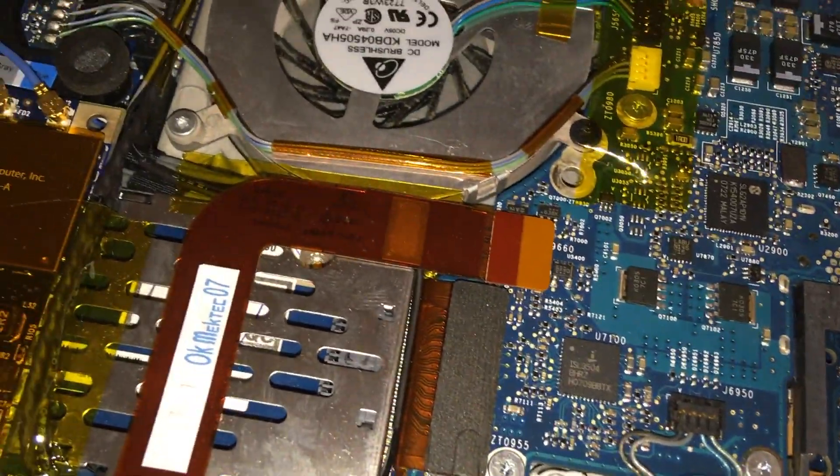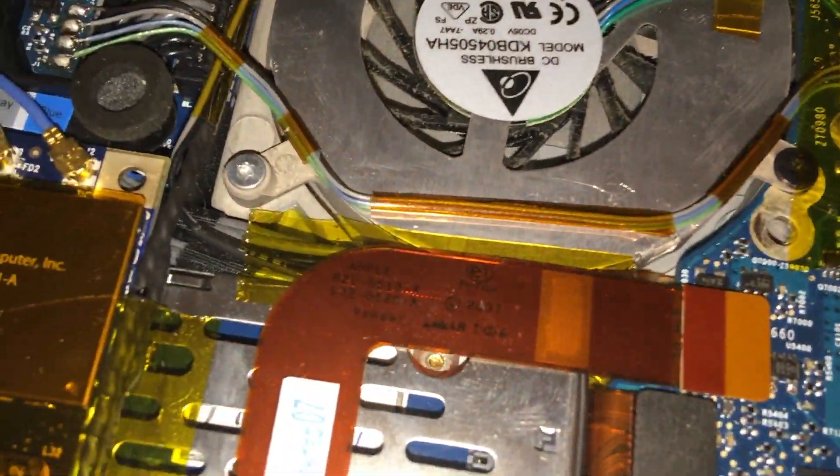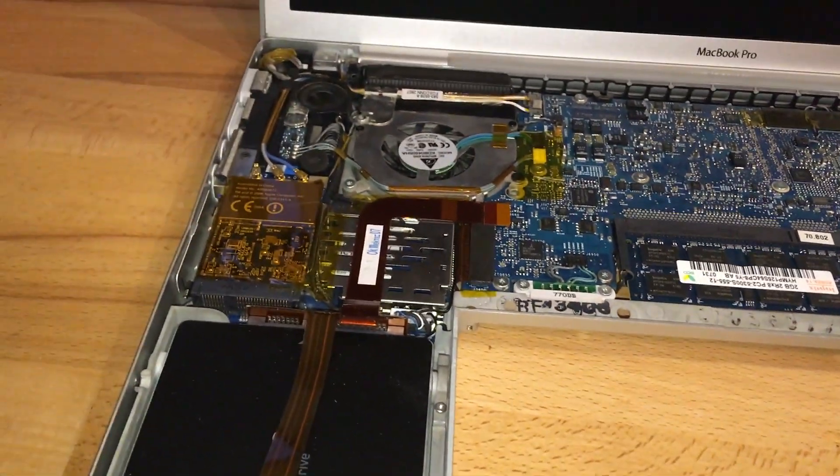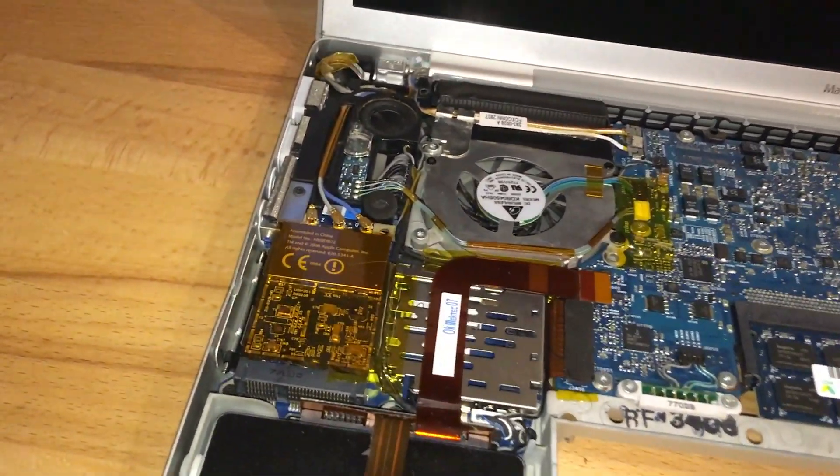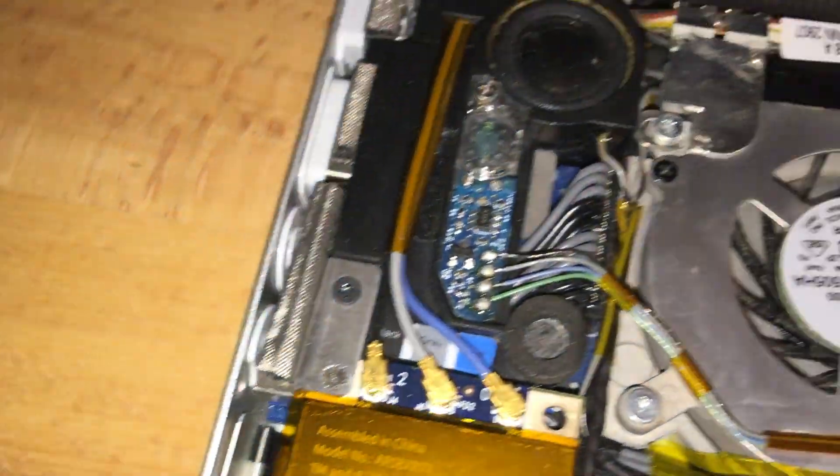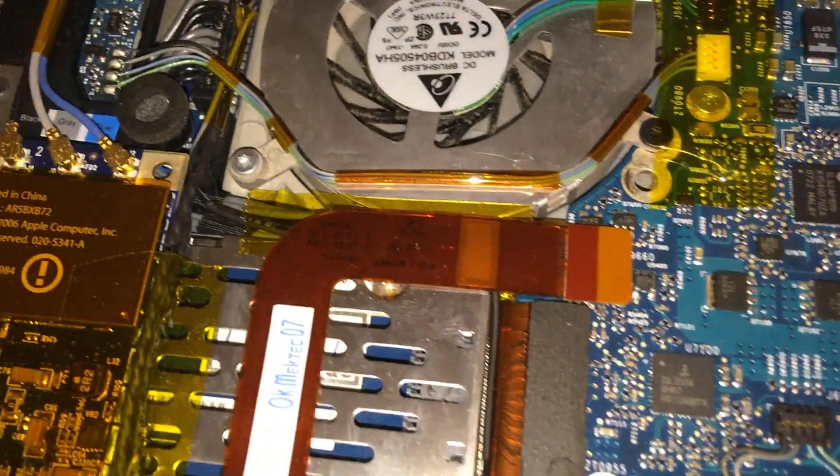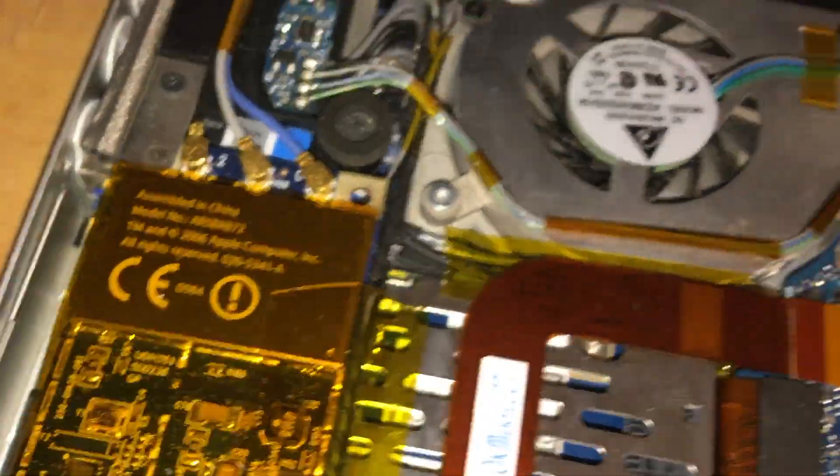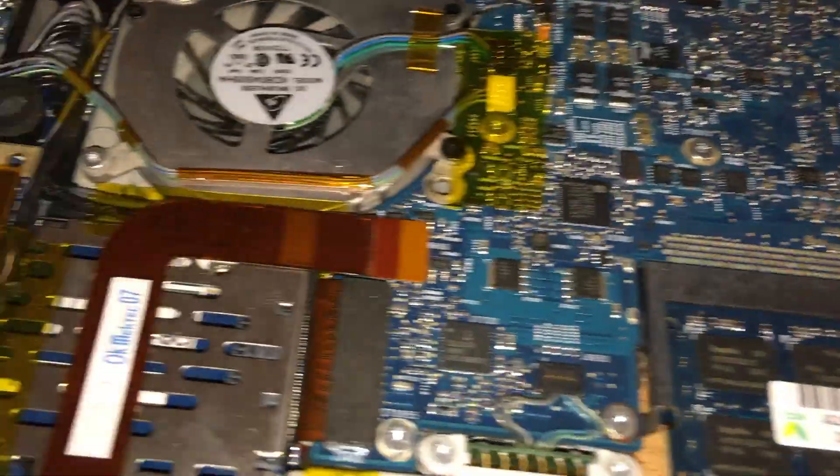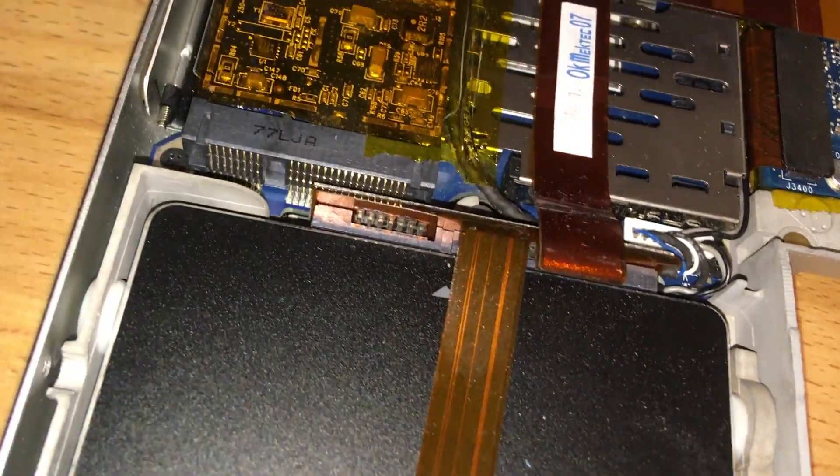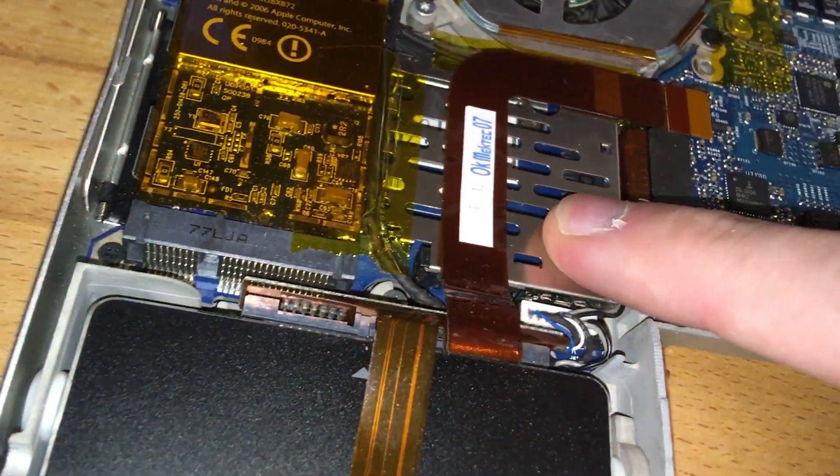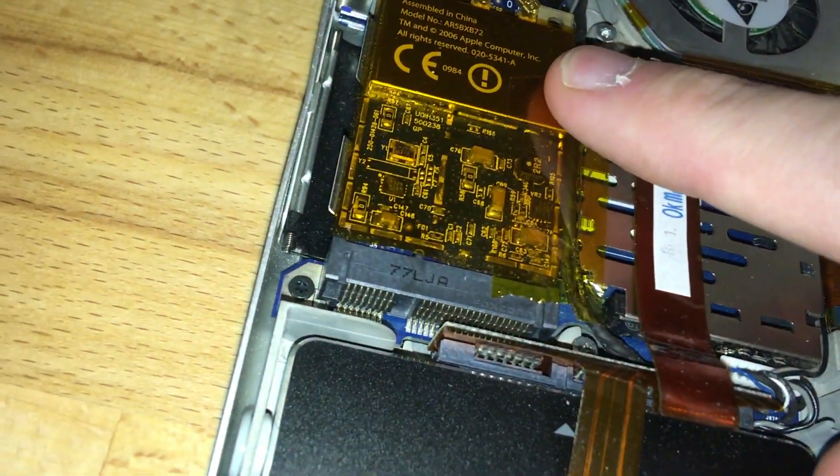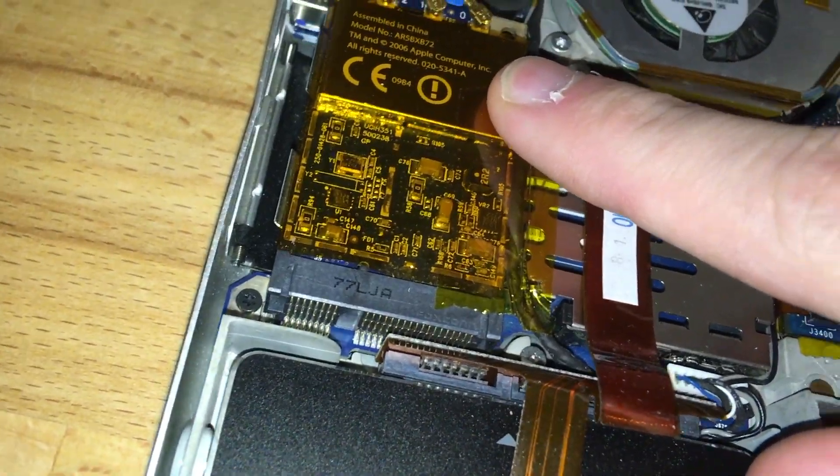I've never taken out the PowerBook's mainboard by the way, so yeah, this is gonna be fun. Two fans. What is that, an expansion card slot? That's the WiFi card I suppose.